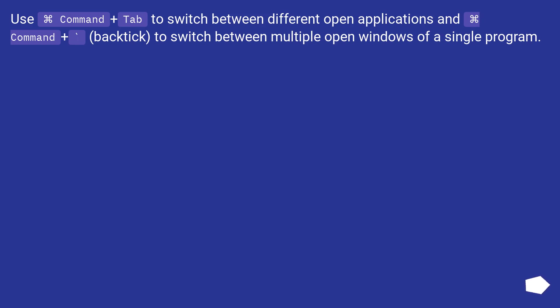Use Command plus Tab to switch between different open applications, and Command plus backtick to switch between multiple open windows of a single program.